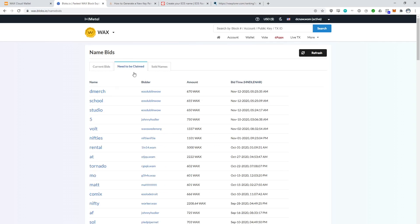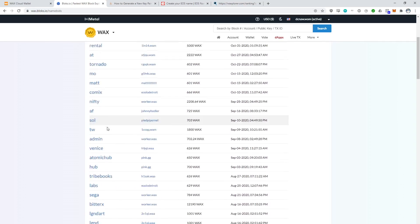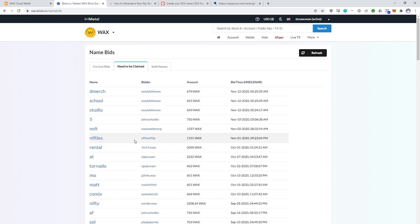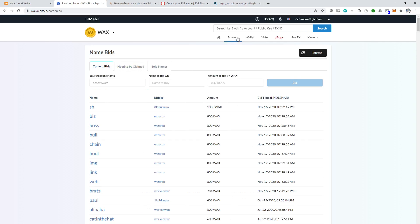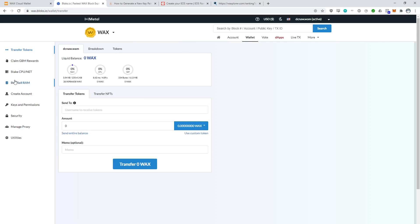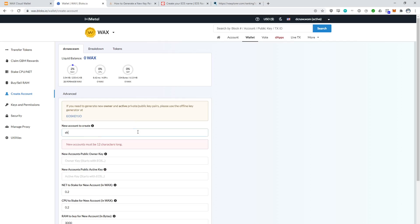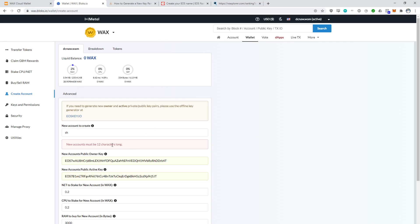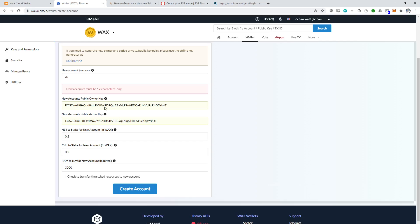Here in the 'needs to be claimed' tab, we can see many premium names that have been won but have not been claimed yet. Claiming your premium name is very easy — all you have to do is create that account. So let's say my dcnaw.wam account won the SH premium name. I would go to wallet, create account, name SH, put in your keys, and create that account. Now this warning that 'new accounts must be 12 characters long' is true unless you've won a premium name — so you can ignore that. Then you click create and this account name will be created.